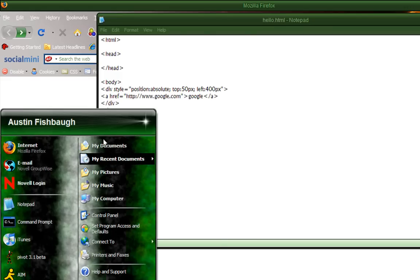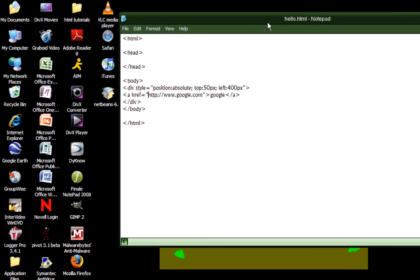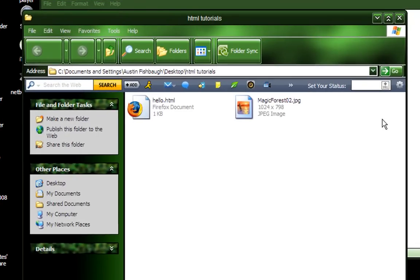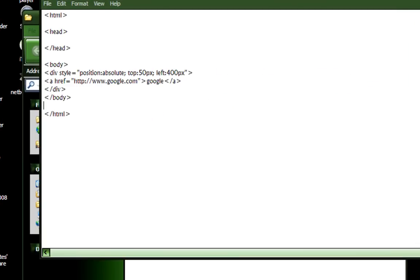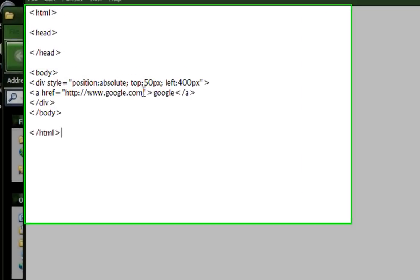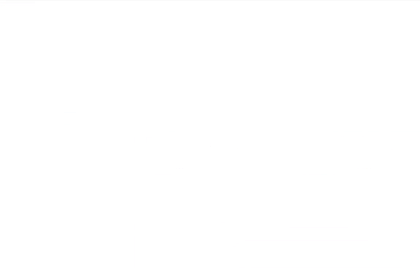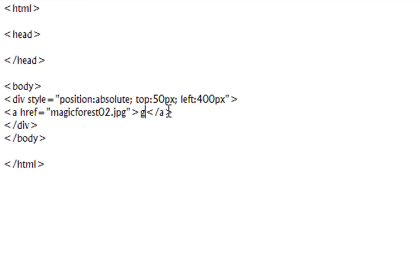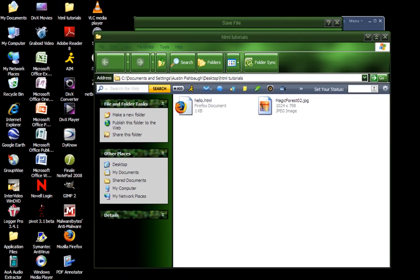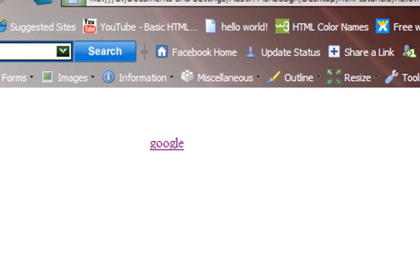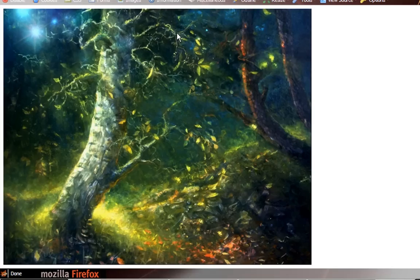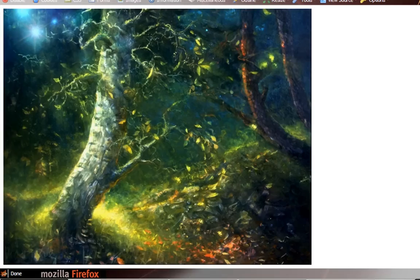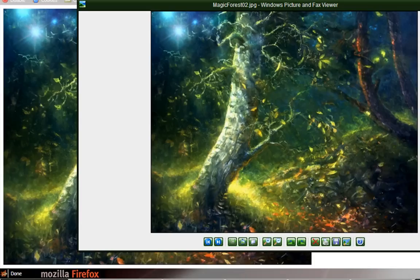So say in my desktop, which I have right here, I can open up this, and as you can see, I have an image in here. So right next to my HTML file, so I can, instead of typing Google.com, I can type in the name of the file, which is magicforest02.jpg. So magicforest02.jpg, and then I'm going to change this to image. I'm going to save that, and then I'm going to open up Firefox and refresh. And as you can see, now it says image, and when I click on that, it'll bring me to the picture, and I'll show you that when I open this up is in fact the picture.